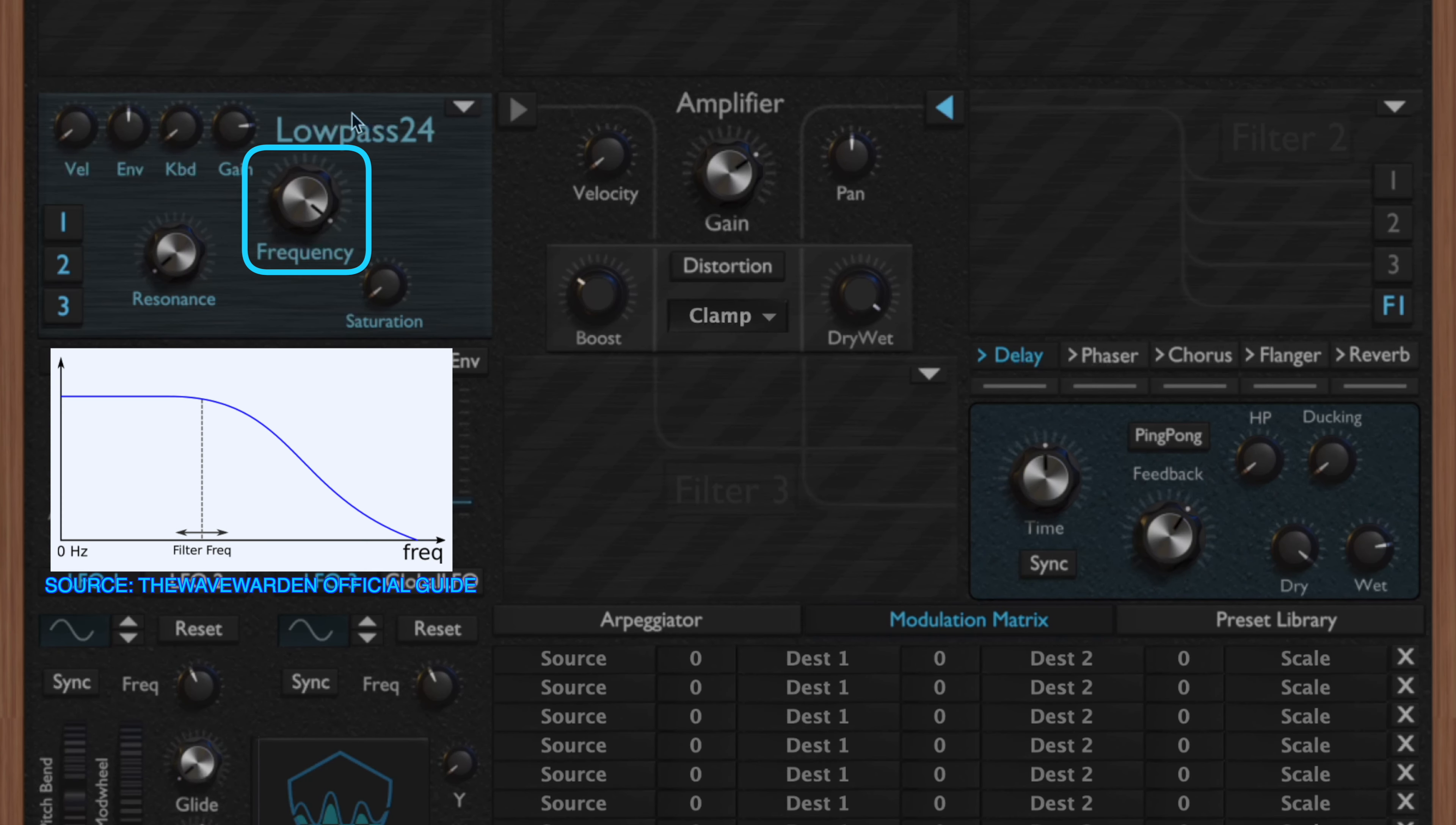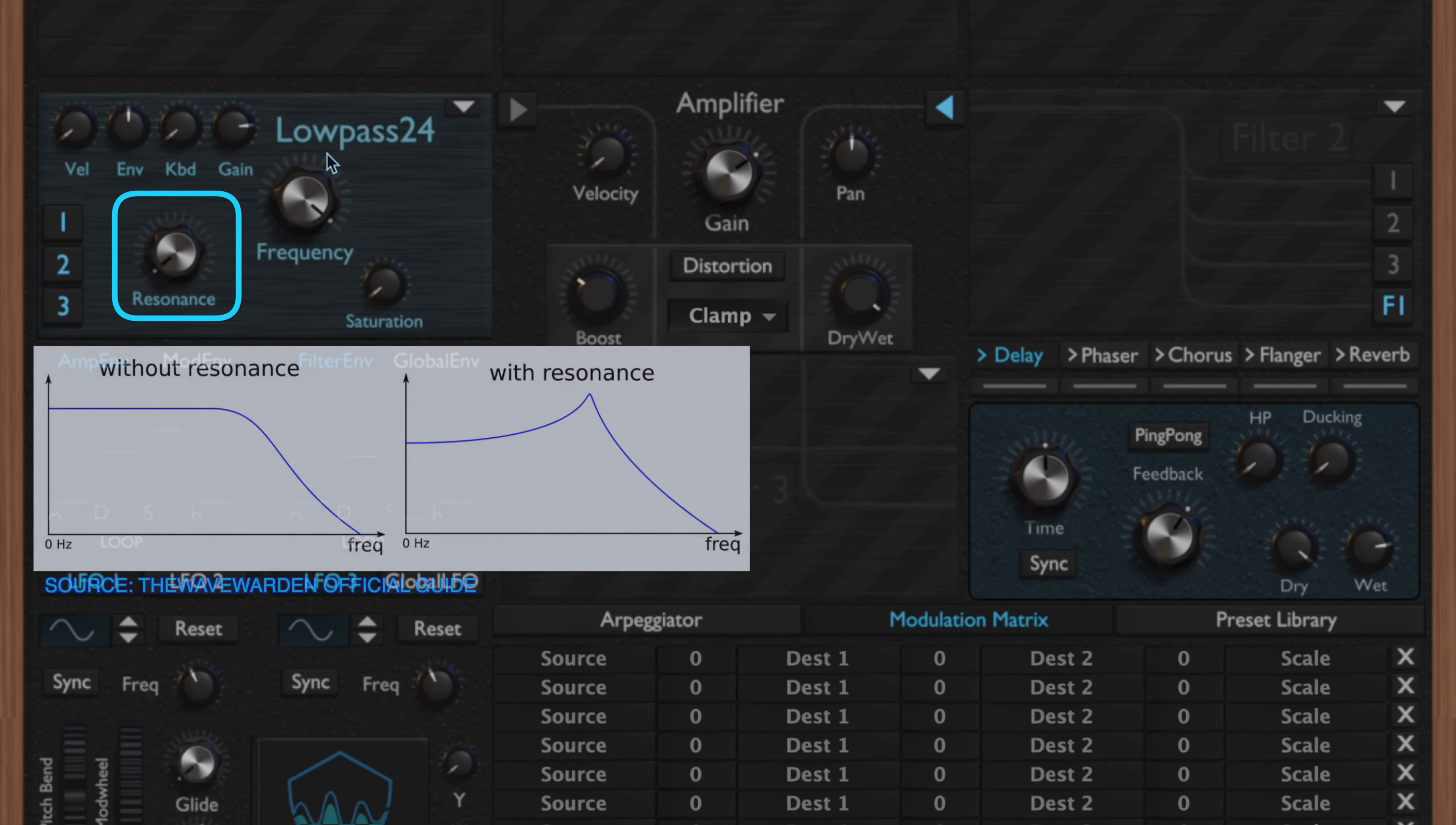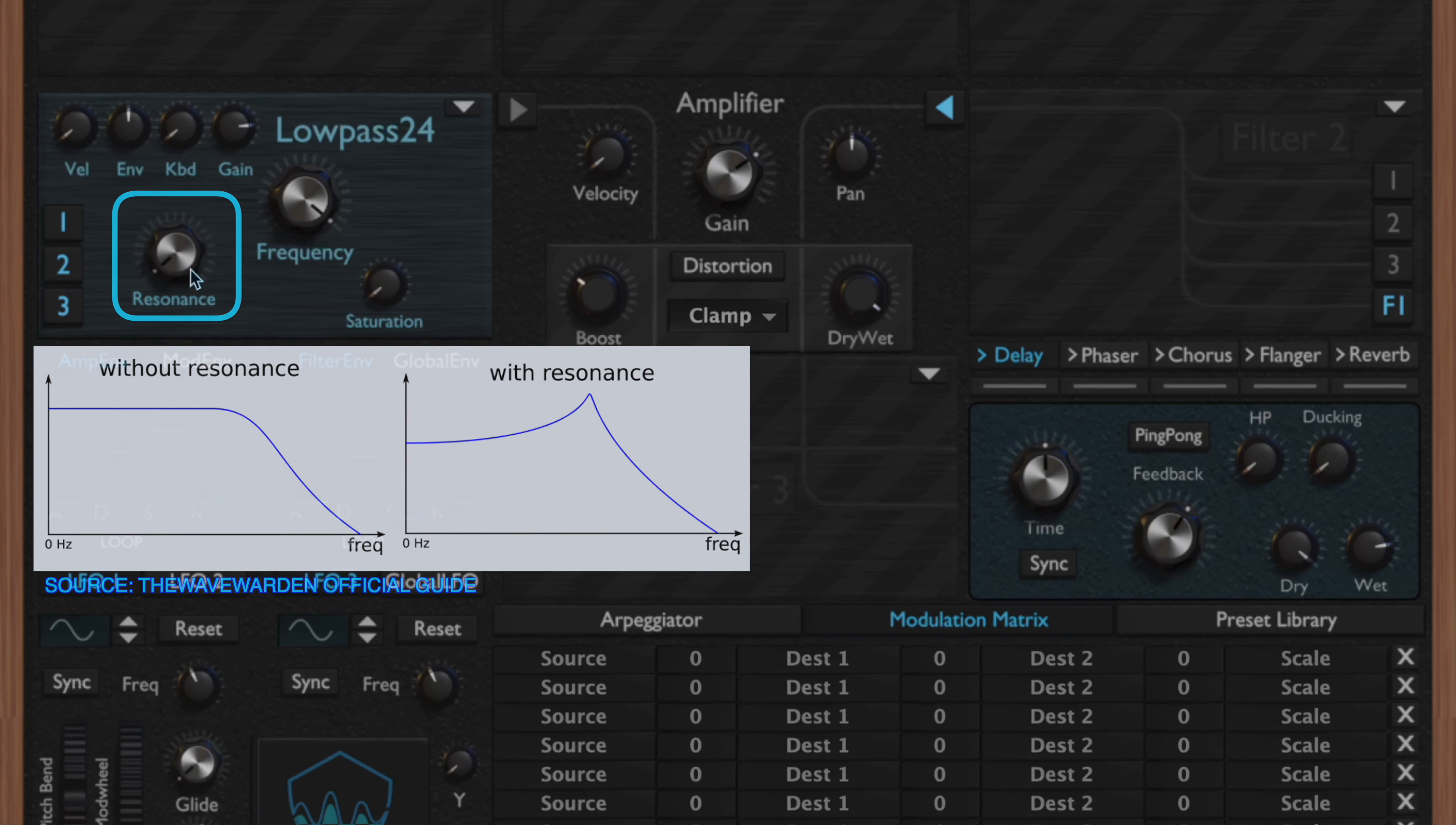The first common control we have is the filter frequency, which is essentially our cutoff frequency. Depending on where you have this adjusted, this frequency value is going to mark where the frequency is attenuated by 3dB.